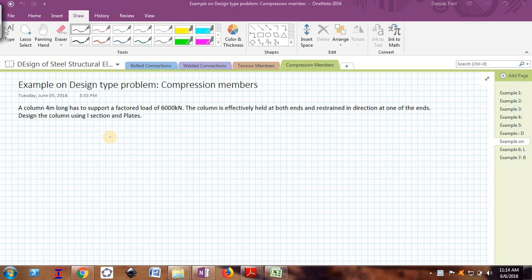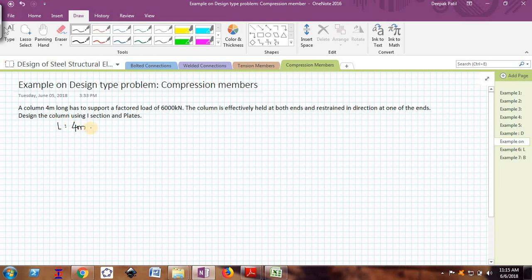The problem is straightforward. The load to be carried is 6000 kilo Newton — a very heavy compressive load. The given data: L is equal to 4 meters, that is the length of the column. Pd, the design axial load to be carried by the column, is 6000 kilo Newton. Regarding boundary conditions, the column is effectively held at both ends and restrained in direction at one of the ends.